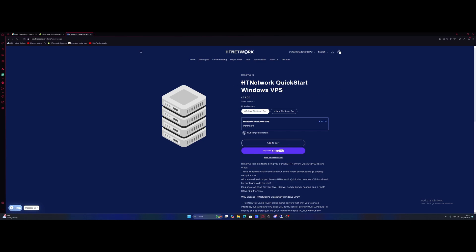We're going to be using my website and my server hosting down in the description below at www.htnetwork.one, and it'll take you straight here to the HT Network Quickstart Windows VPS. This is slightly more expensive than most VPS hosts, but that's because you have the choice of doing it yourself, which I'm going to show you guys today, or for the exact same price, we will literally do it for you. All you need to do is pick the server package that you want set up for you, which you can also check out here in the packages page to see which package that you want. And we'll literally set up everything for you so the server is straight away ready to join. And you have server hosting, so it's pretty much a one-stop shop.